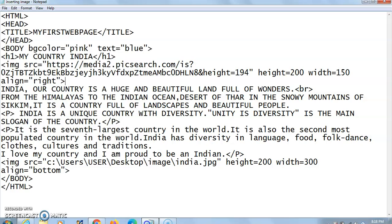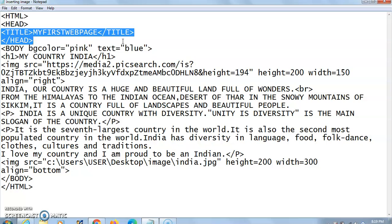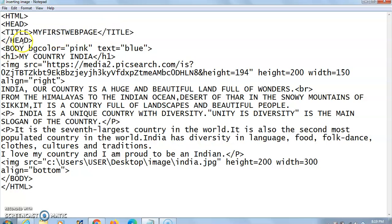My topic for this document is 'My Country India.' I am writing a paragraph related to my country India and I have inserted two pictures. As you know, HTML tags start with the HTML tag, which identifies the document as an HTML web page. The structure of HTML contains two sections: the head and the body. In the head, you have the title tag. I have written the title as 'My First Web Page.' Be specific with the title opening tag and the closing tag — the closing tag always has a forward slash. After that, the head tag is closed.